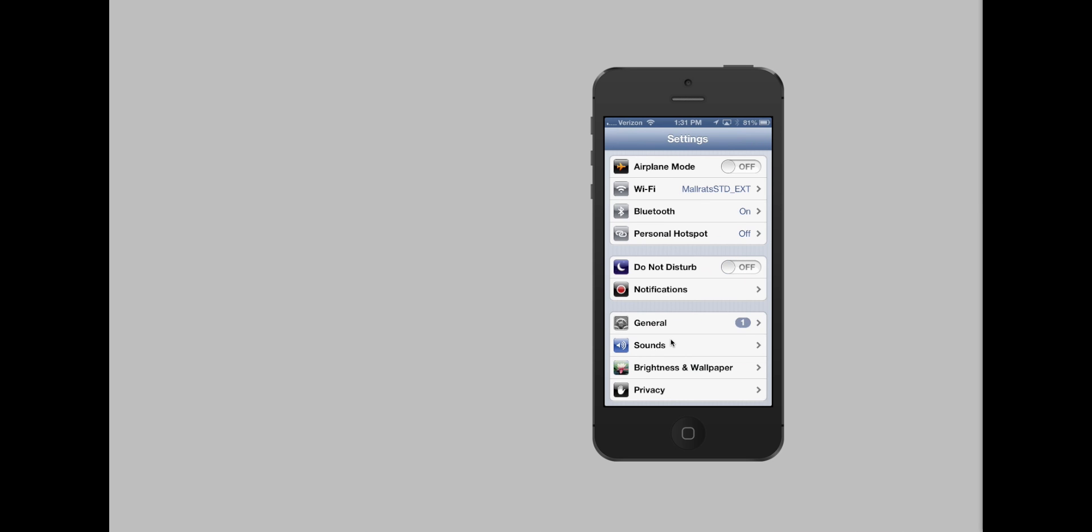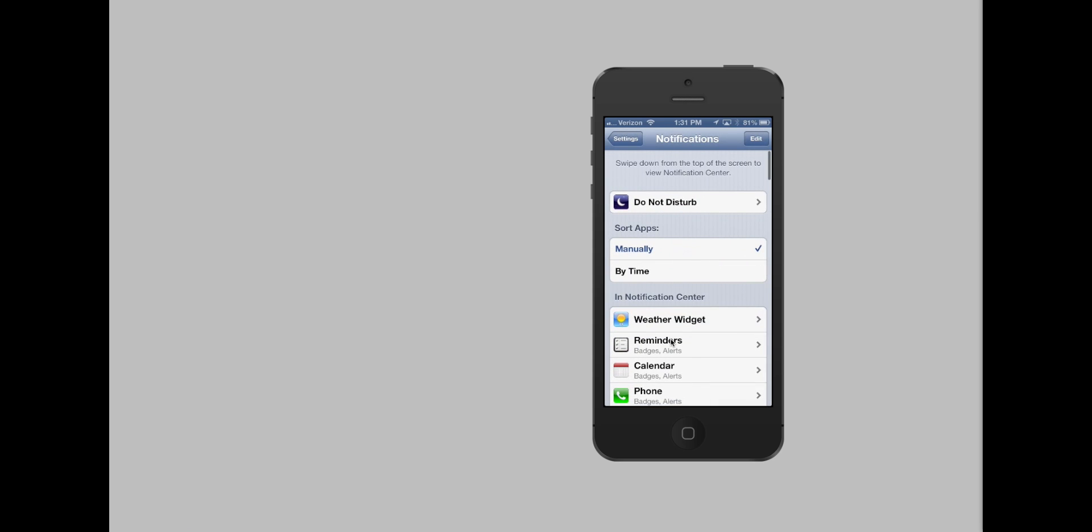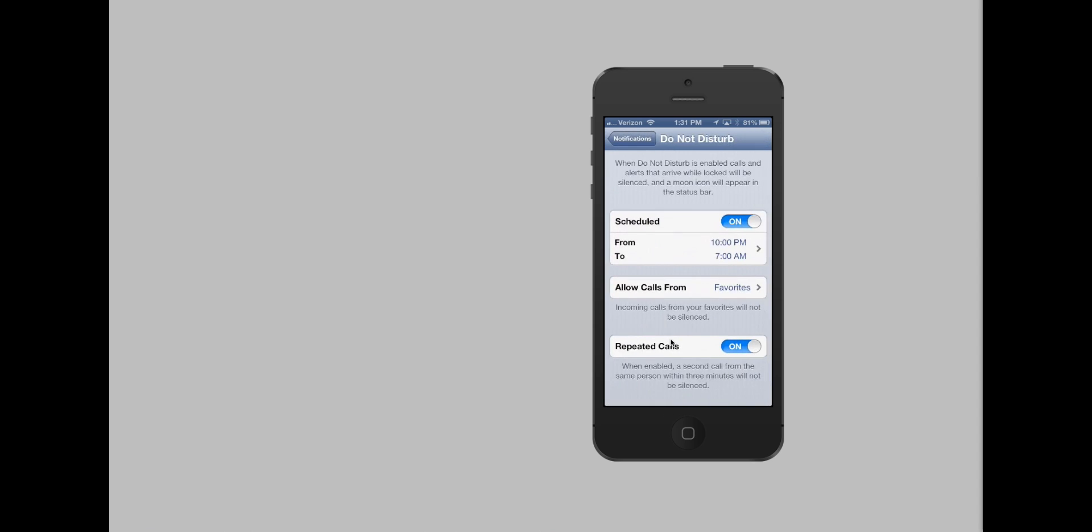But you can do more than just turn it on. You can set a schedule and you can change a few settings. Head into Notifications, and at the top is the Do Not Disturb settings. If you tap on that again, you can set a schedule.